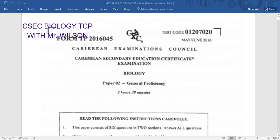Welcome to CSEC Biology. I am Mr. Wilson, and today we're going to be looking at question number two of the May/June 2016 CXC CSEC Biology paper. Please be reminded to like, share, and subscribe.